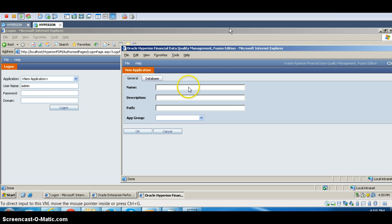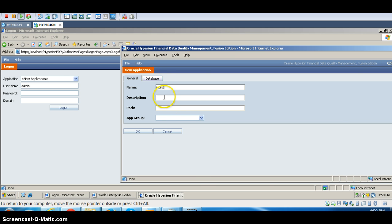Now what we have to do is enter our FDM application name. Here I am entering the FDM application name as INDTST, because I want to send the data to the Indian entity. That is written as IND TST. The description is 'India Test' and then 'India FDM.' Next is the path.